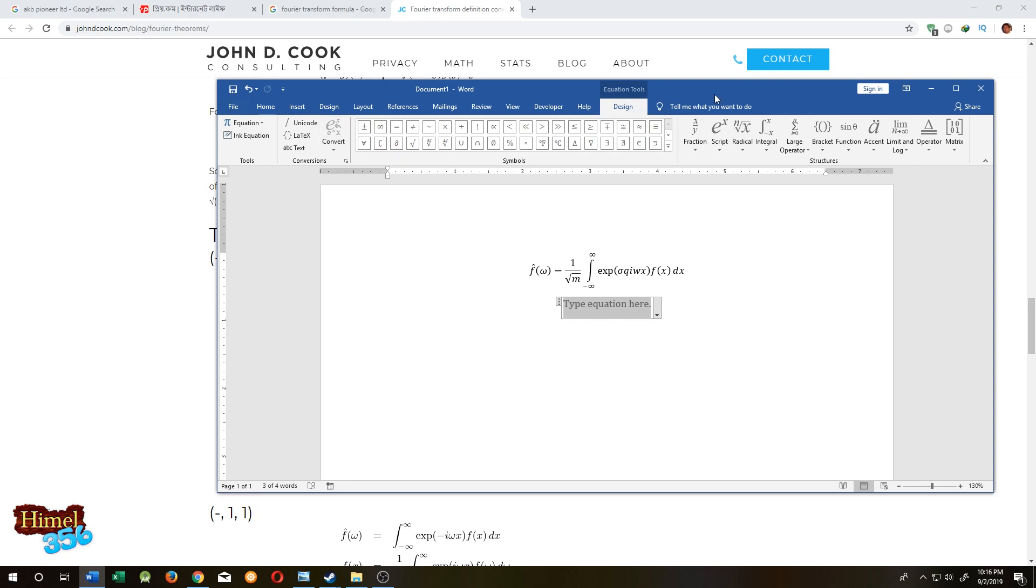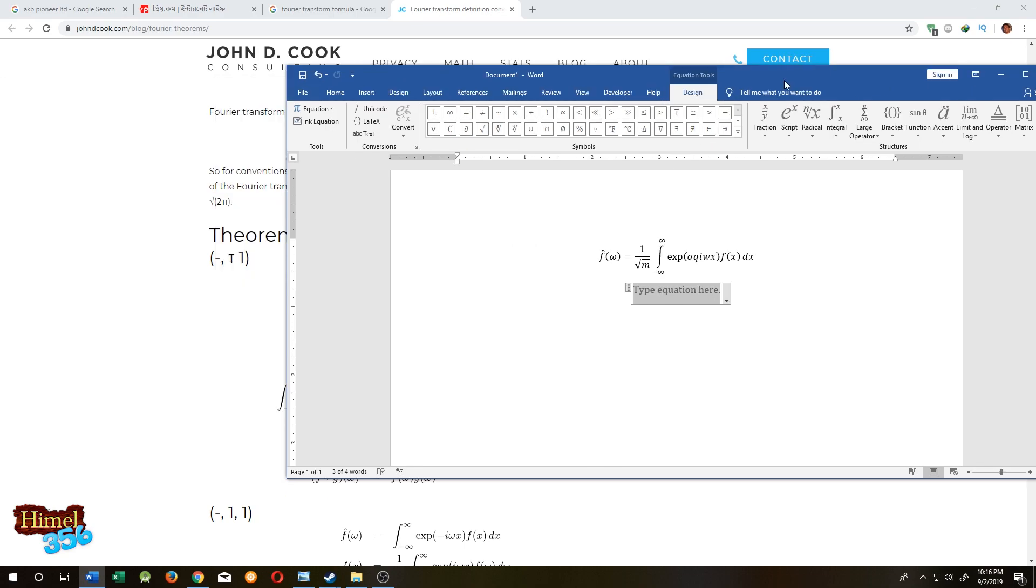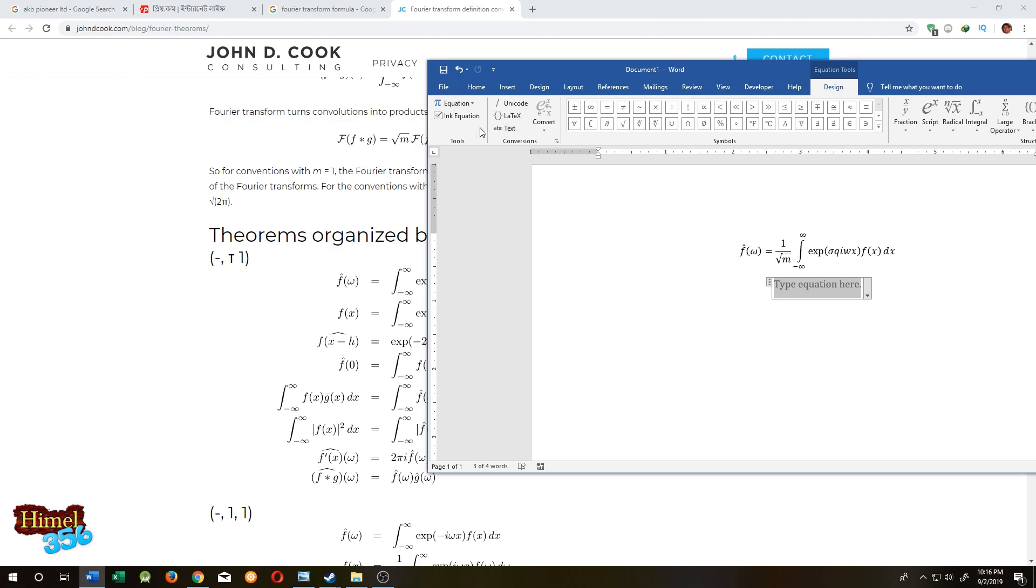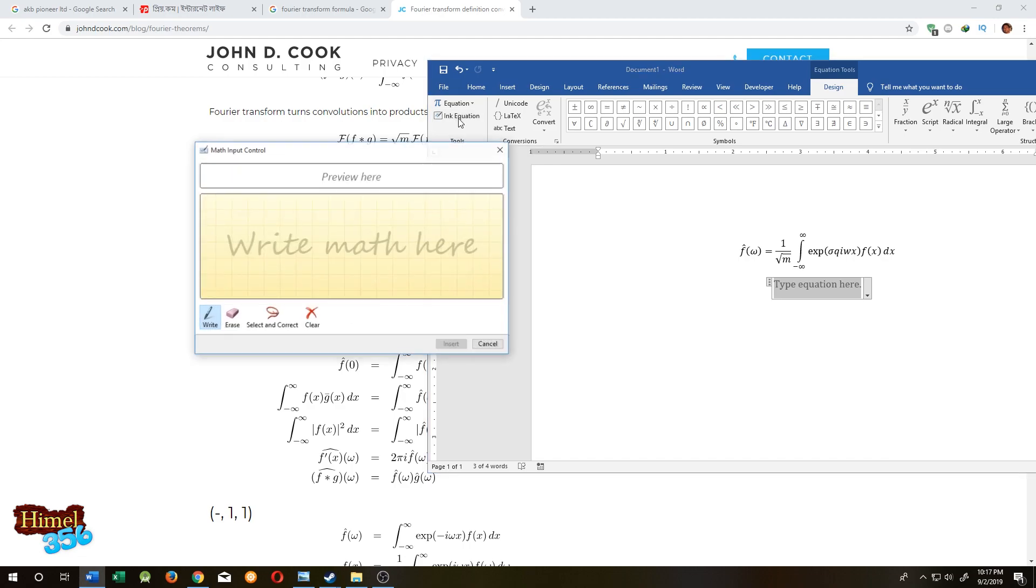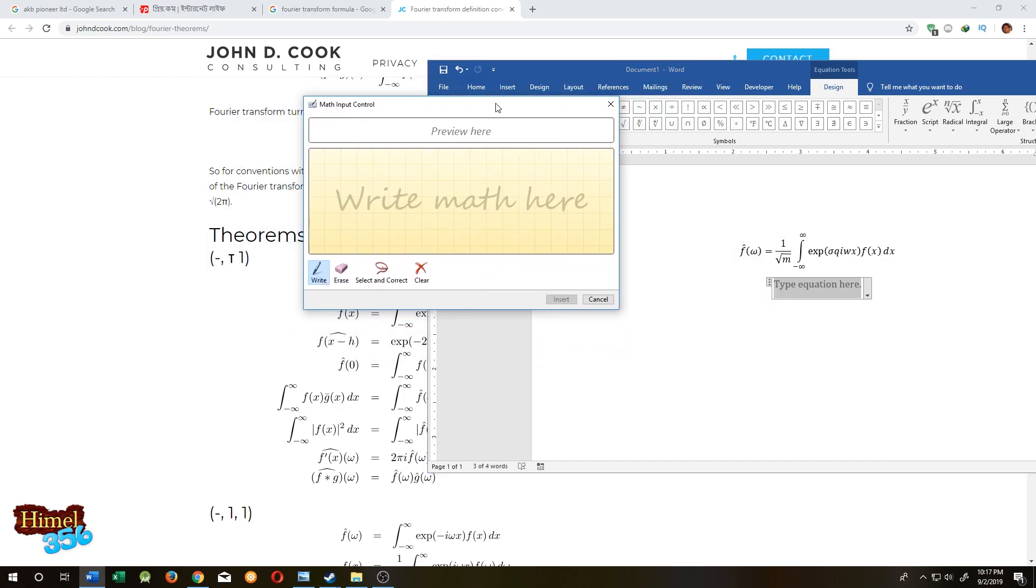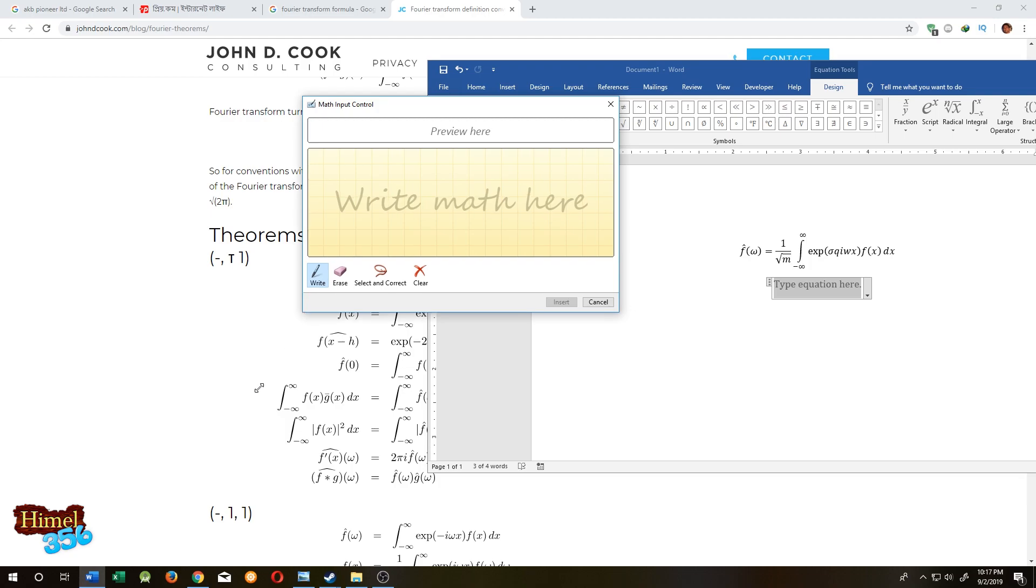The easiest way to make an equation is to click on the ink equation. Click on it. This will bring up this box. Increase the size.